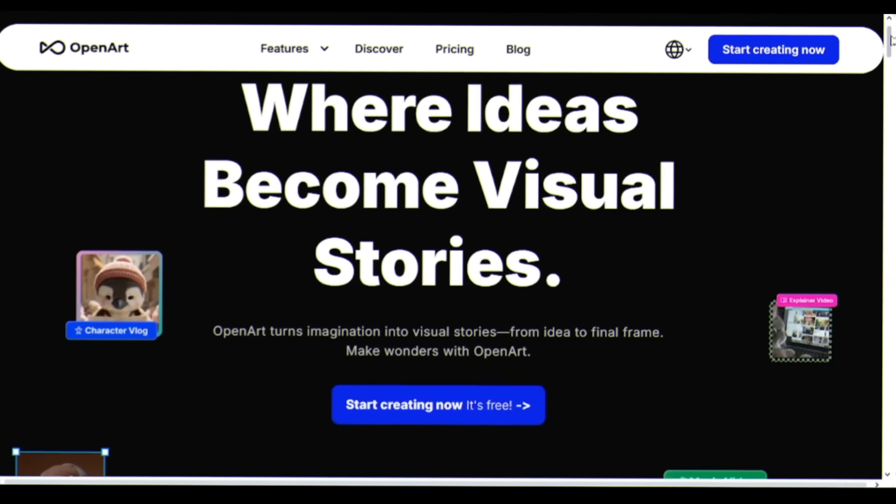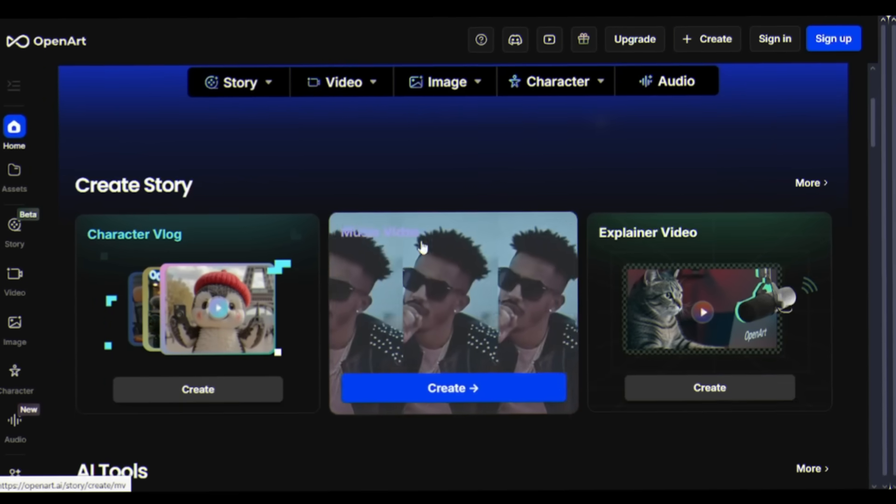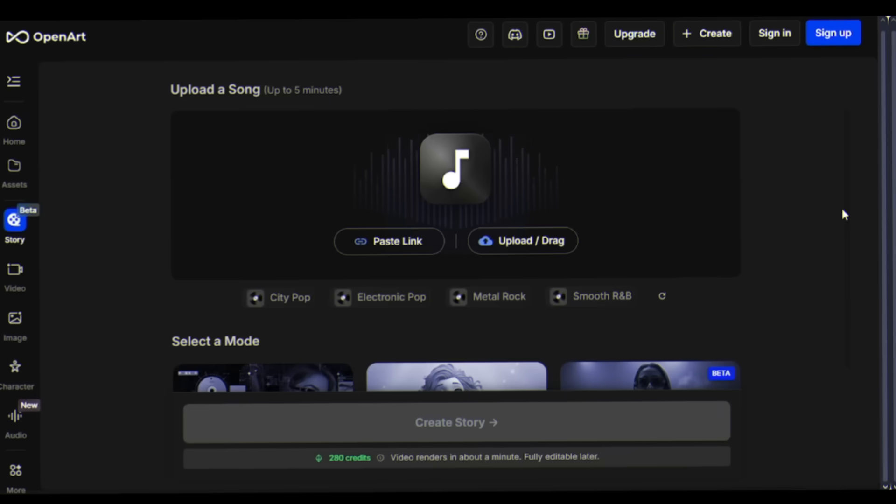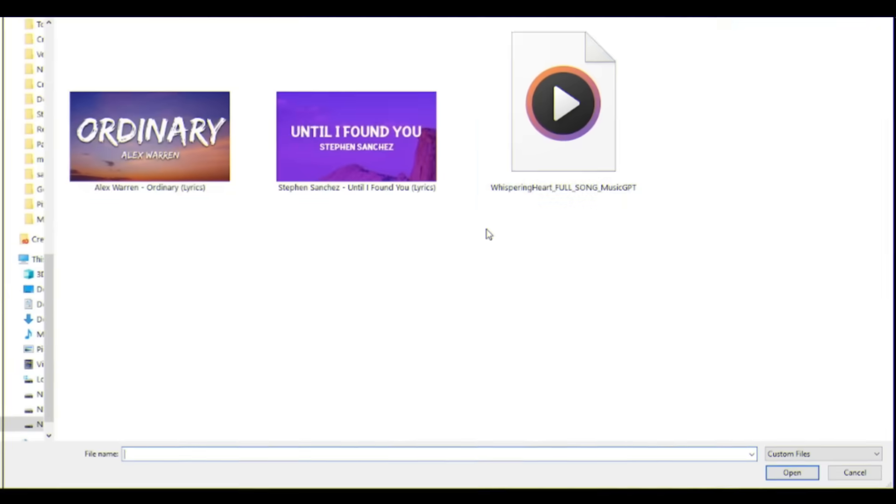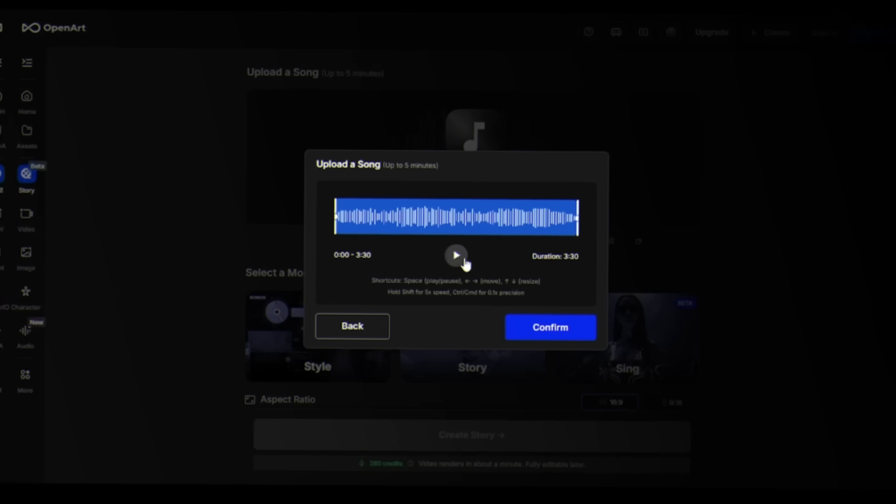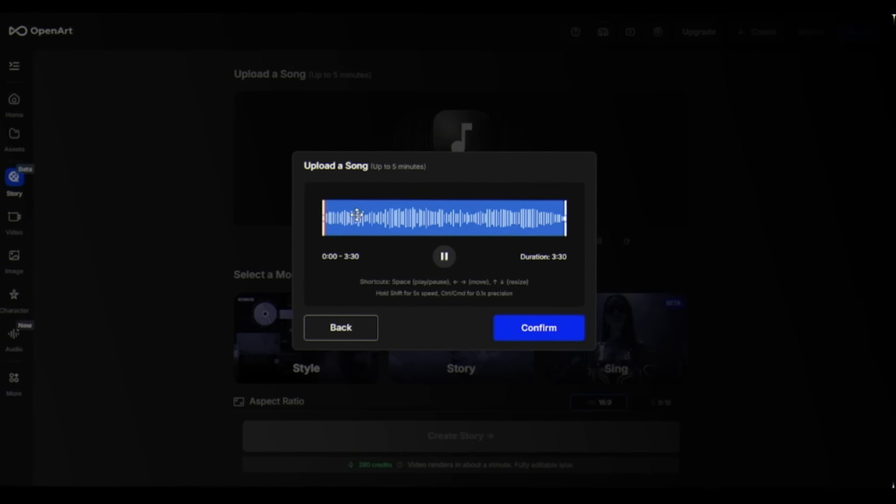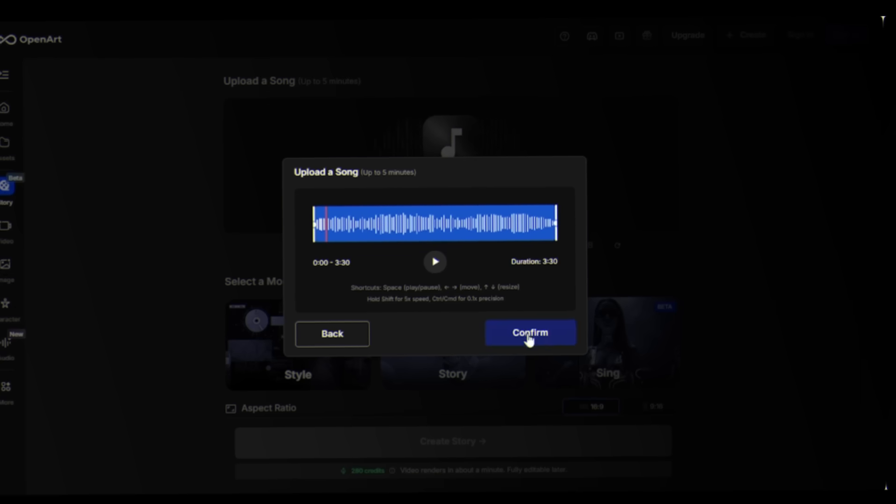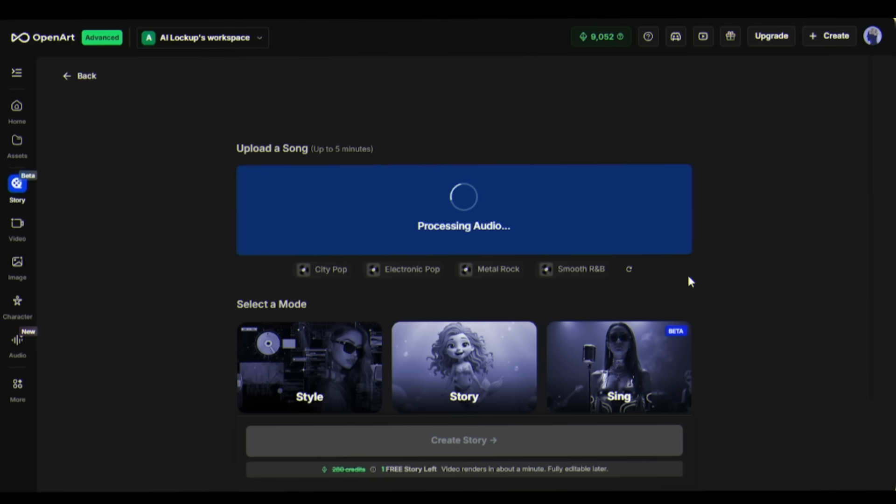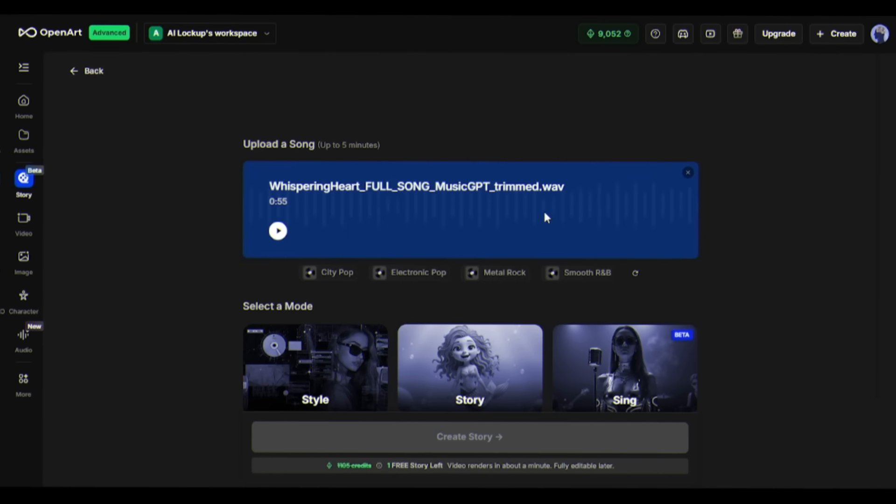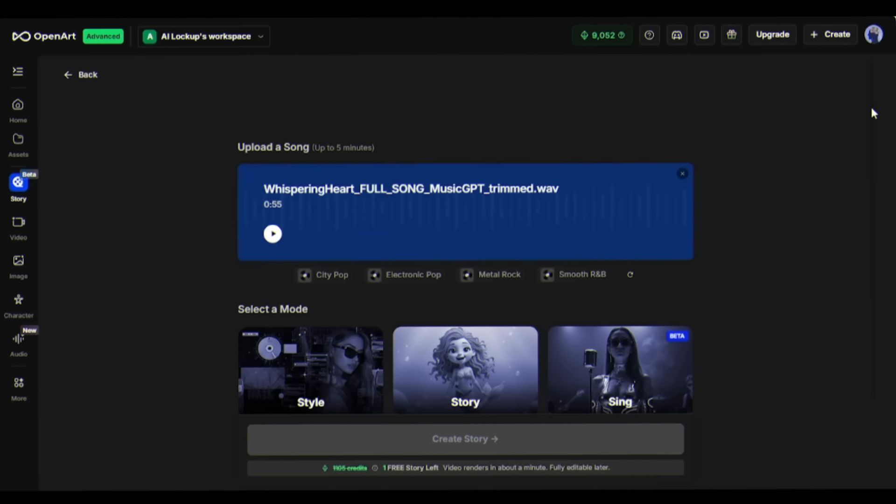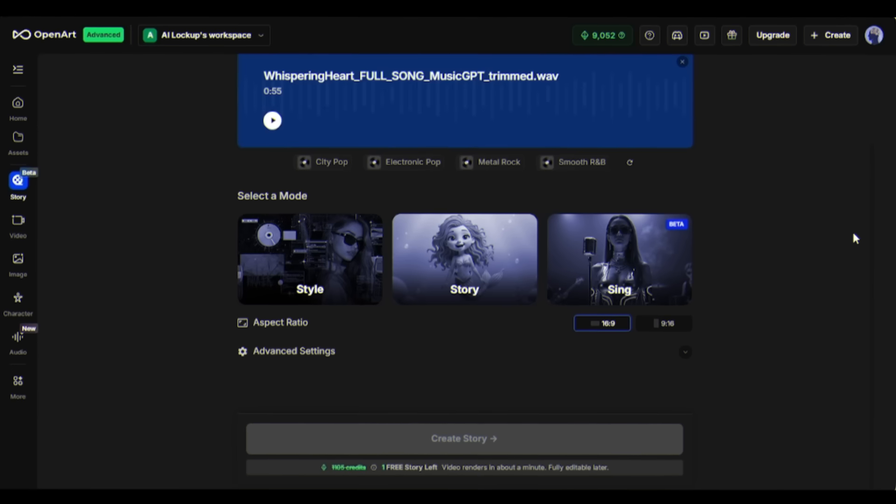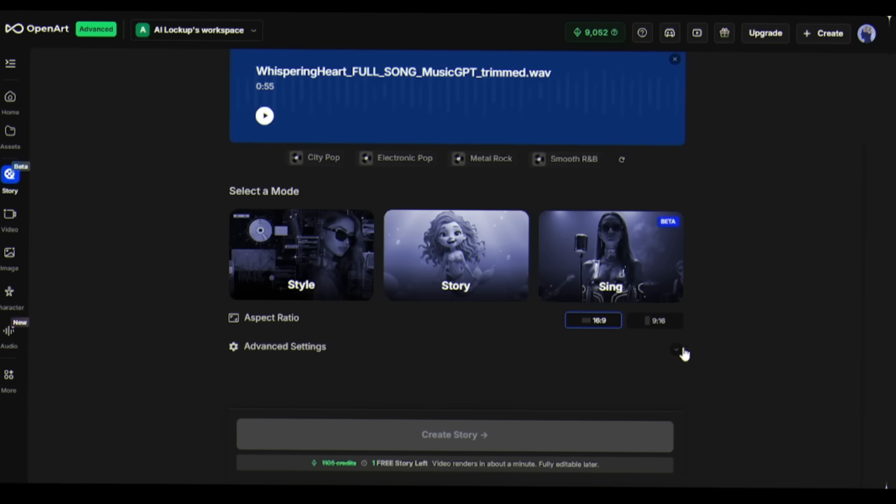Once you're logged in, this interface will be shown. Now look for the music video option. First thing the tool will ask for is your music file. Click upload and select your track. The tool supports most common audio formats like MP3, WAV, and M4A. Once uploaded, you'll see a waveform of your song. This is how the AI analyzes the rhythm, beats, and different sections of your music. While OpenArt supports songs up to five minutes long, I'll use a shorter clip for this tutorial to keep things quick.